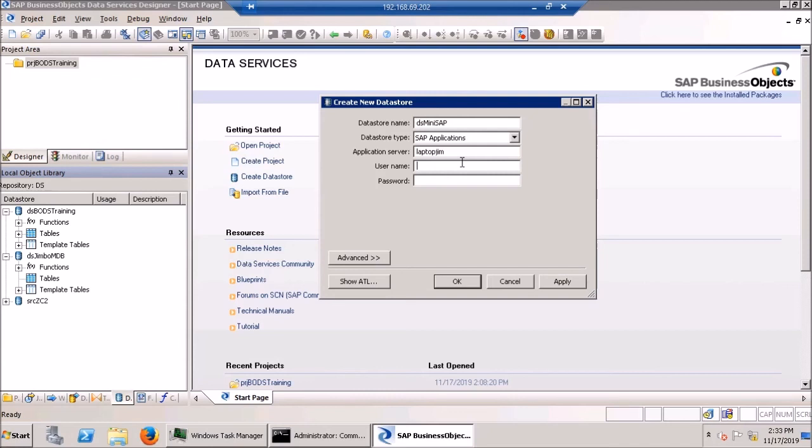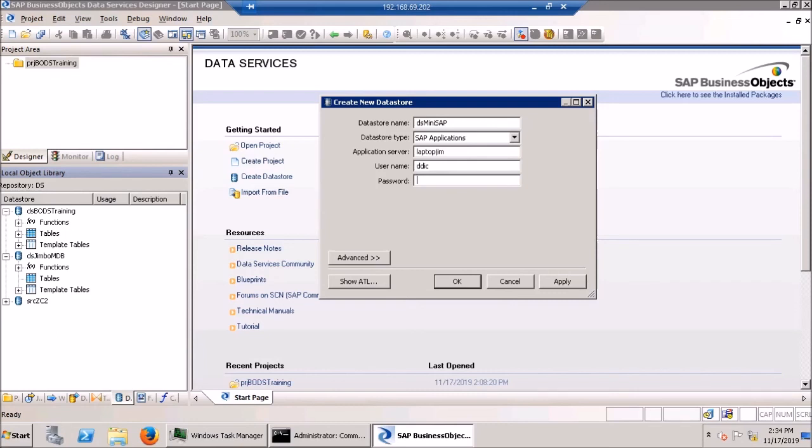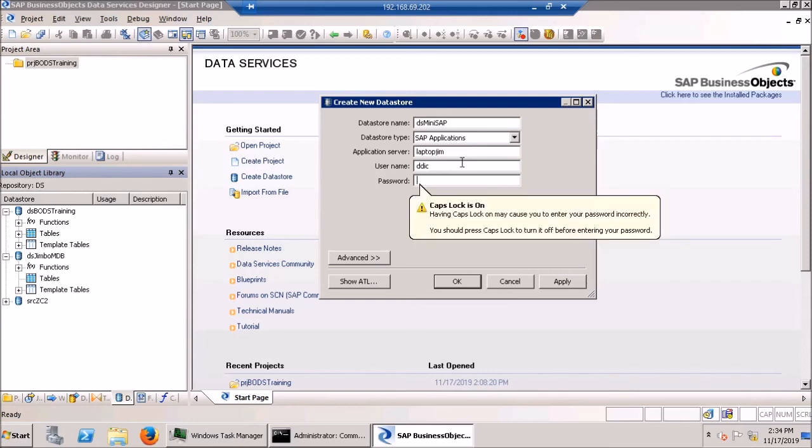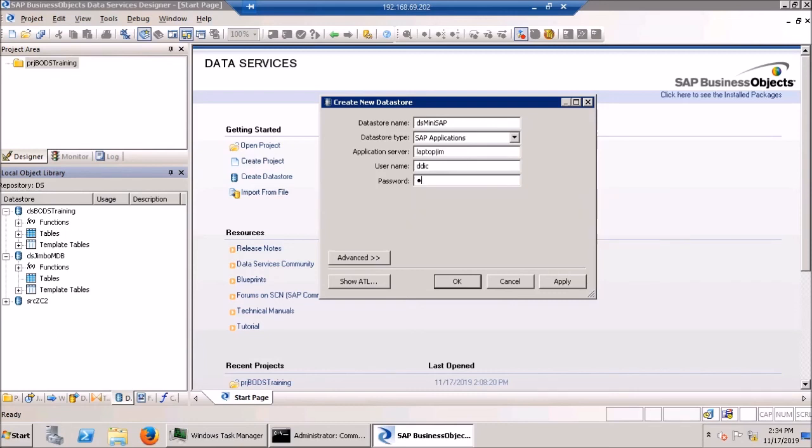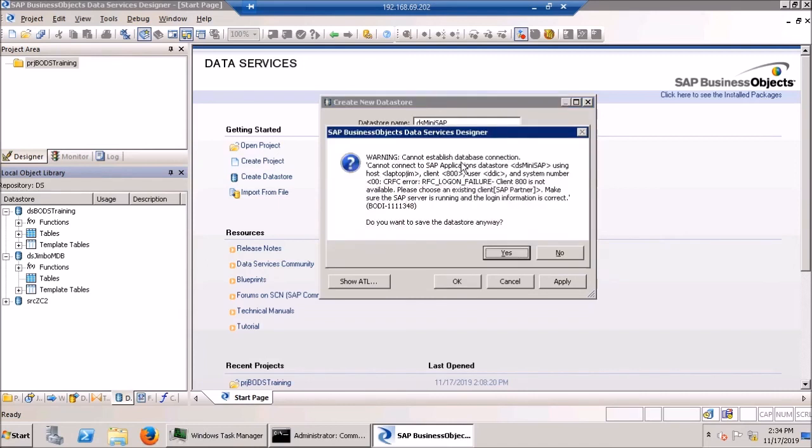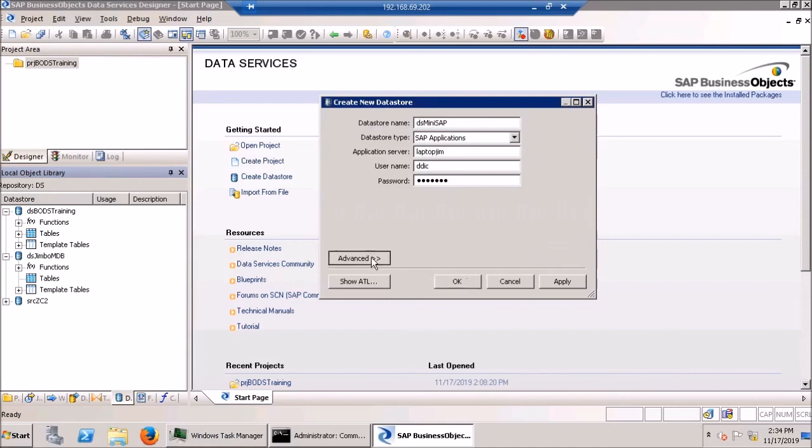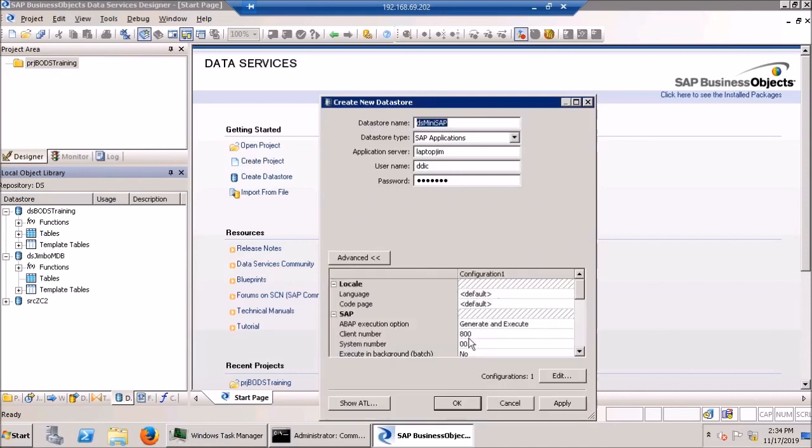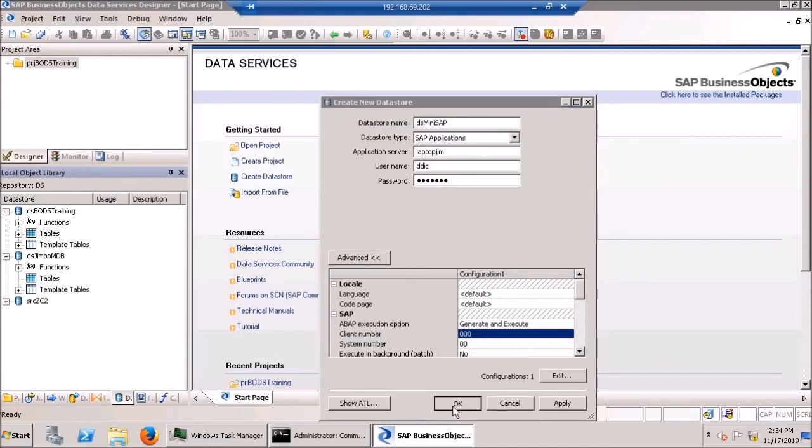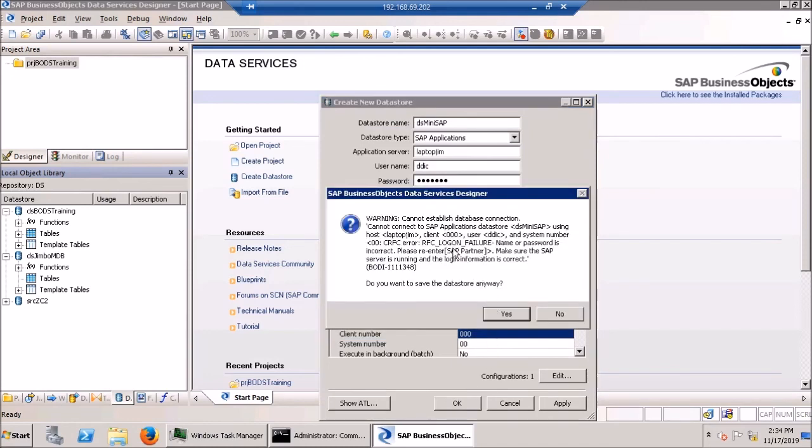SAP has this thing when you try to reach into it from outside using data services where it will throw an error, an authentication error, if you don't use uppercase letters when you spell out the username. Even though I know the password is right, even though you don't need to capitalize the name when you log into SAP, it'll still throw this error. Let me show you. Okay. Oh, hold on. That is 000.